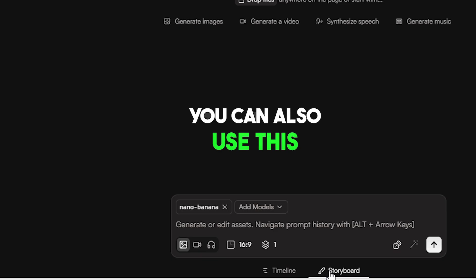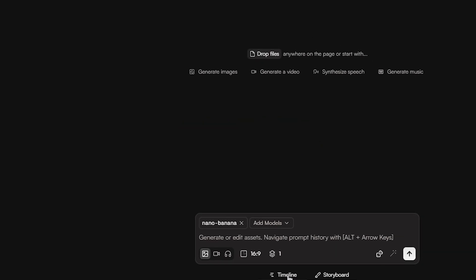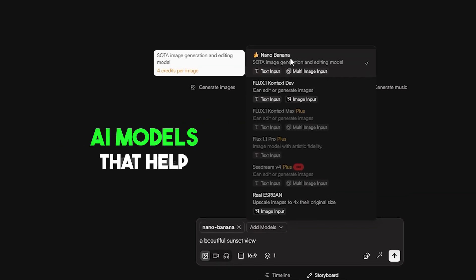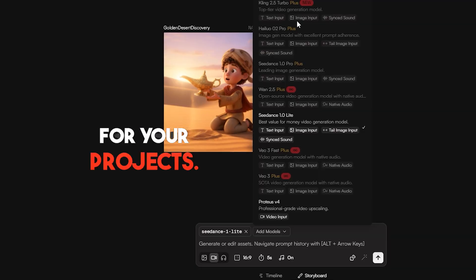You can also use this website to make your storyboards. There are many generative AI models that help you create visuals for your projects.